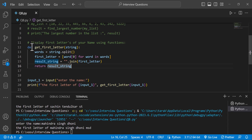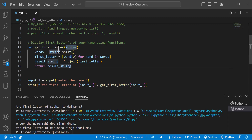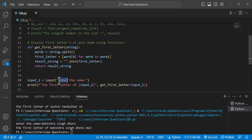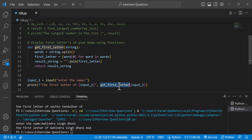The code uses the def keyword and get_first_letter as the function name, with a string parameter. string.split gives us the words. We use list comprehension with indexing to get first letters. Then we call the function get_first_letter with function calling.